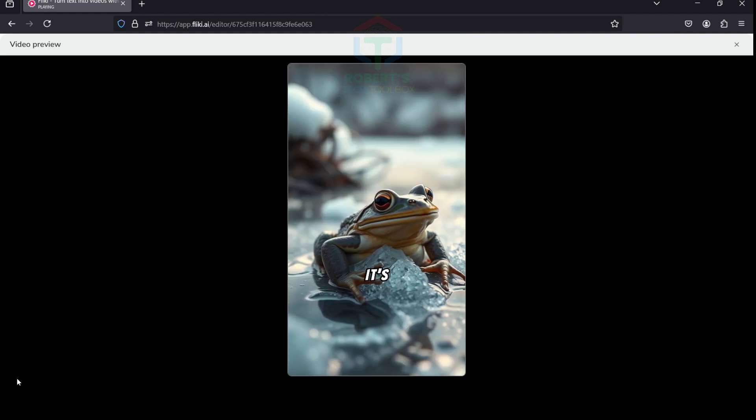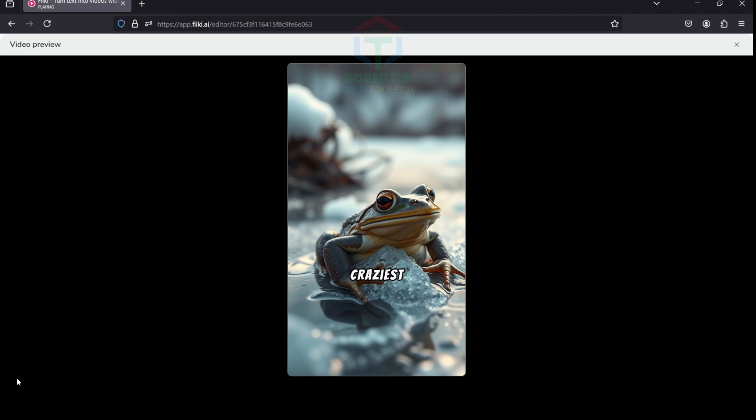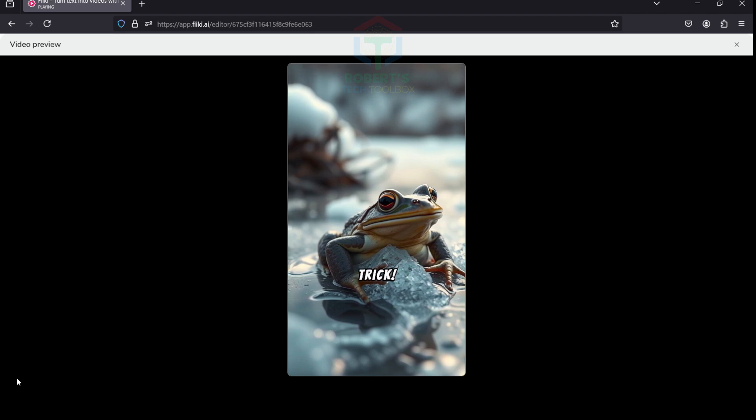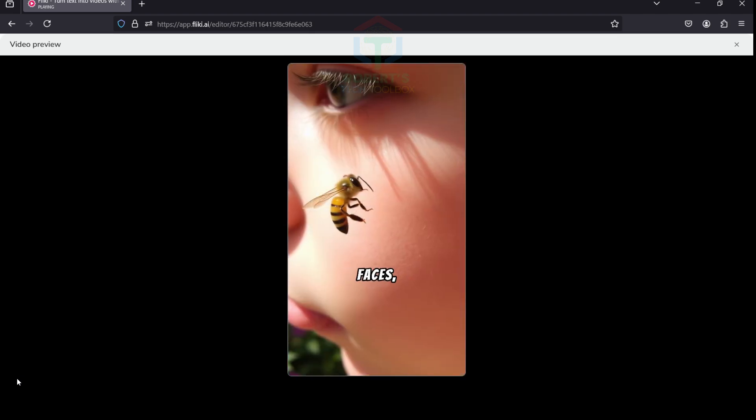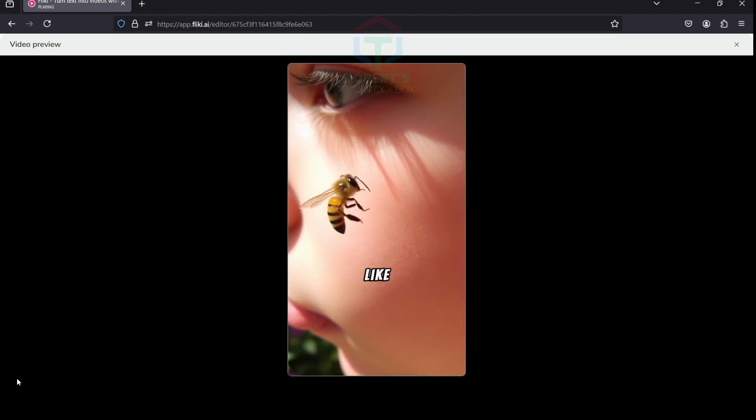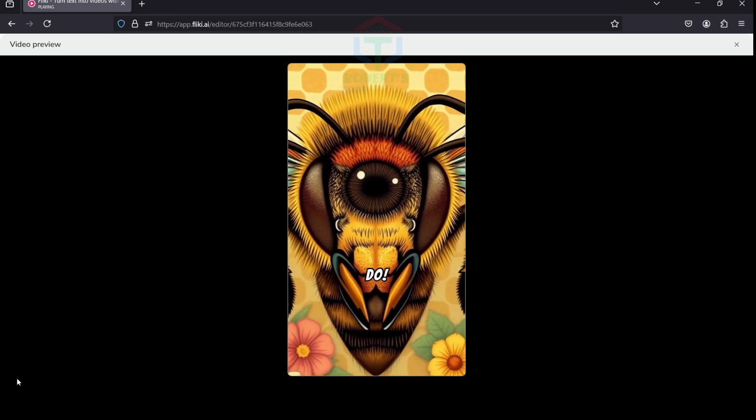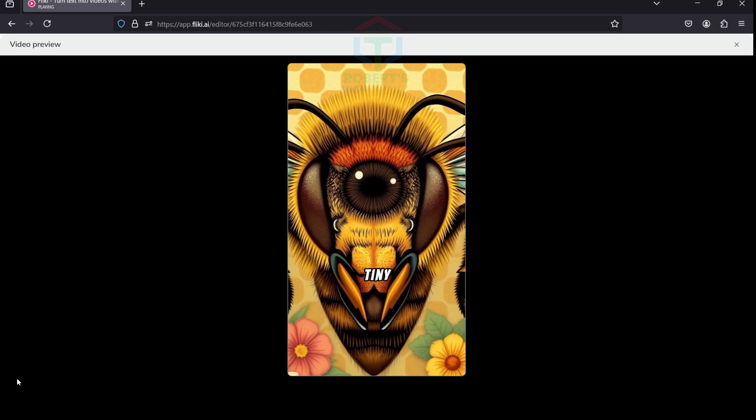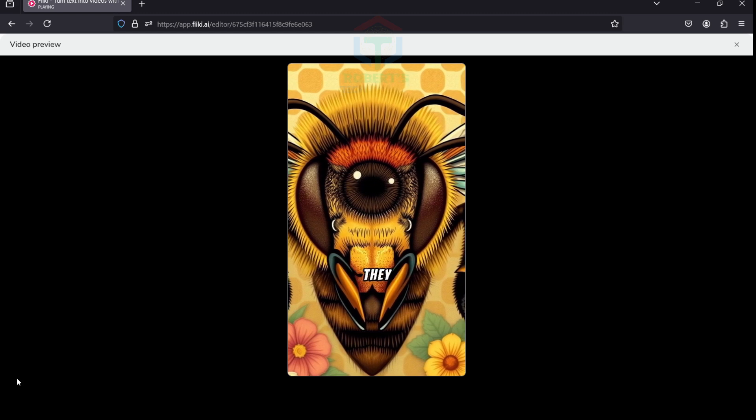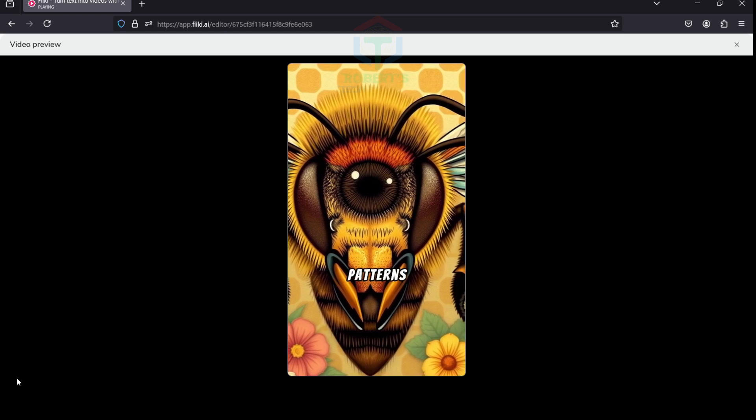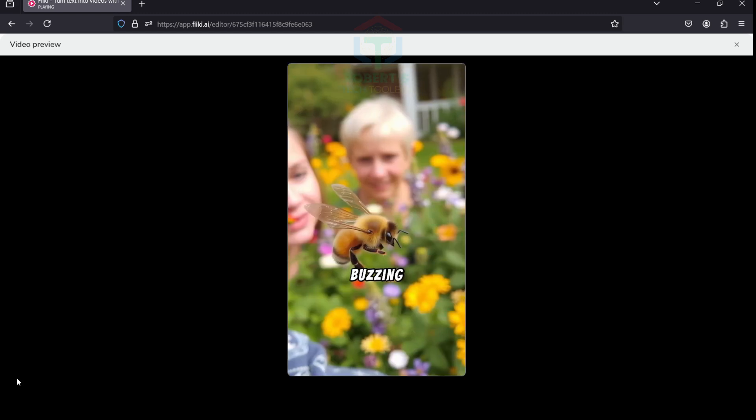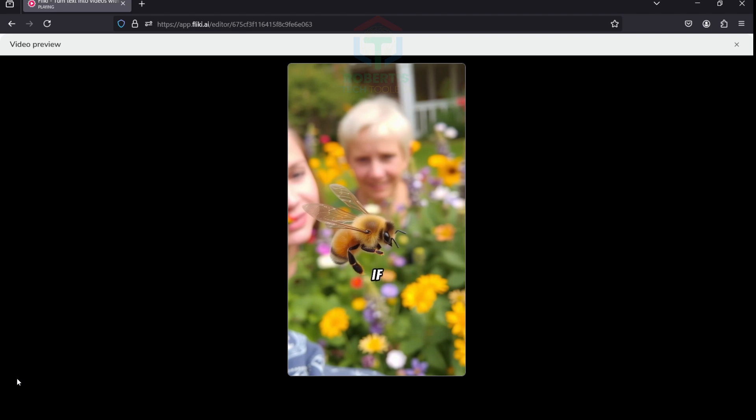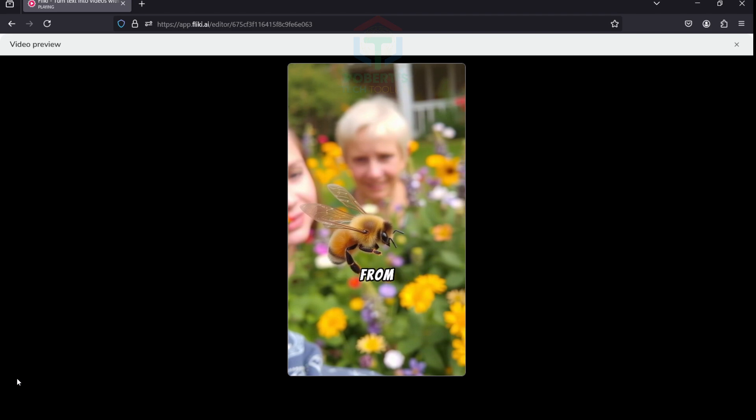Bees can remember human faces just like we do. Using their tiny brains, they identify patterns and details. So next time you see a bee buzzing near you, don't be surprised if it remembers you from before.